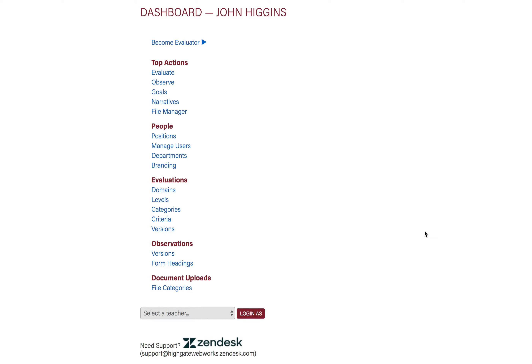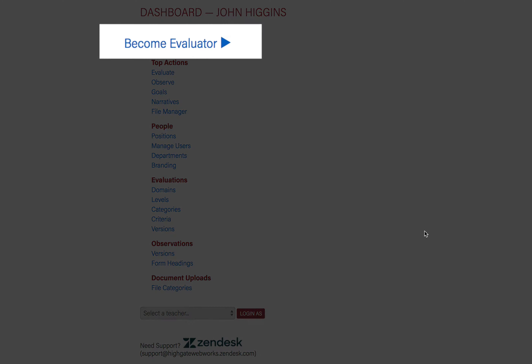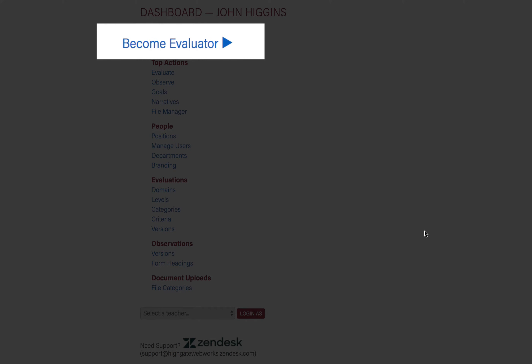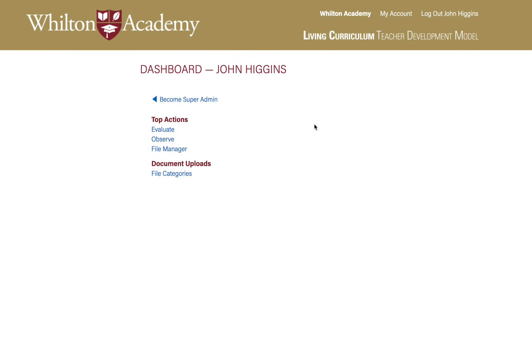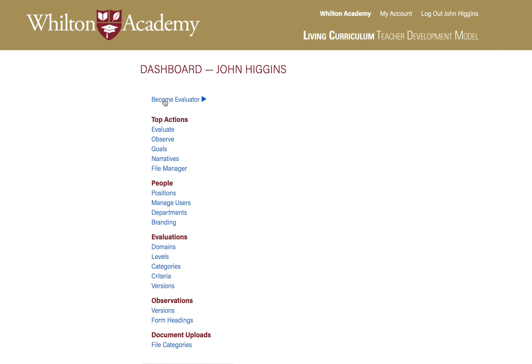And finally you can log in as a teacher to see what they are seeing. This link here gives you the ability to become an evaluator, which is one step down from an administrator. They don't see as many options as the administrator, but they will have greater access than a teacher. So this takes you back to your administrator capabilities.